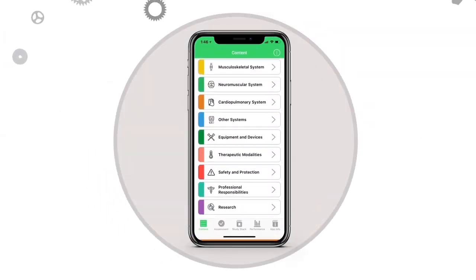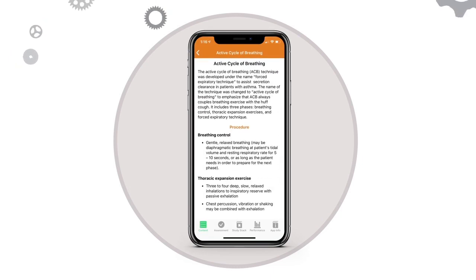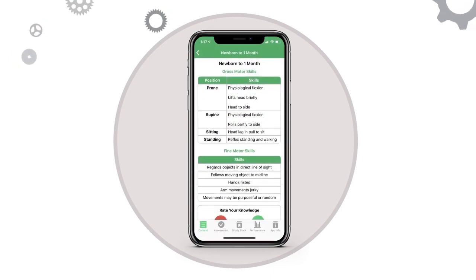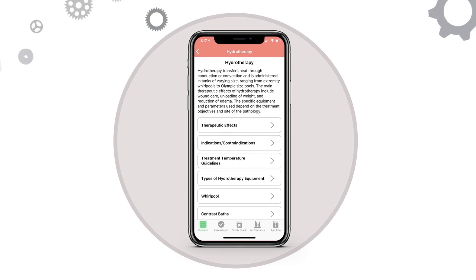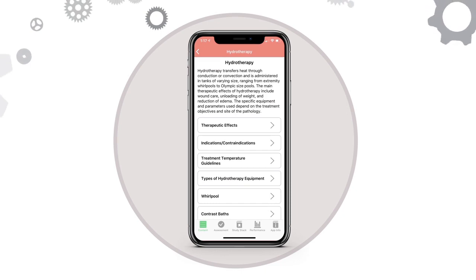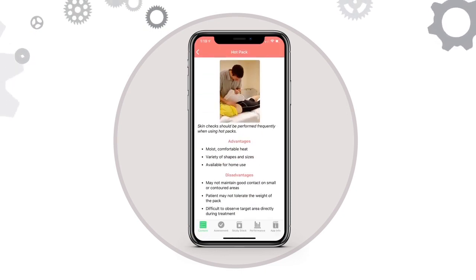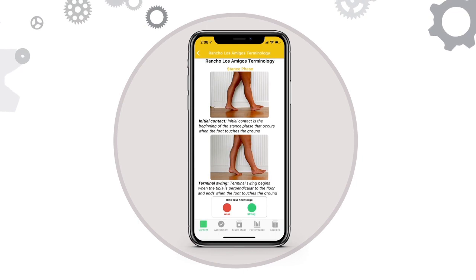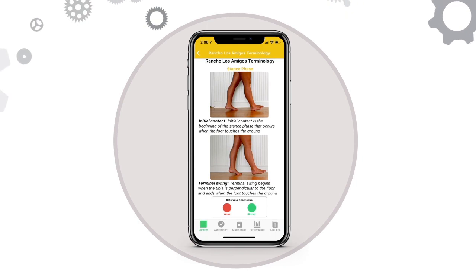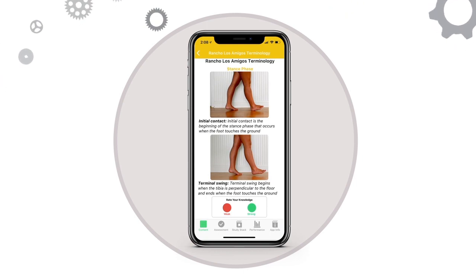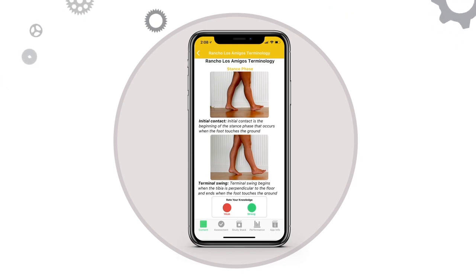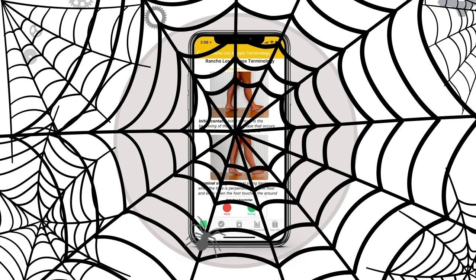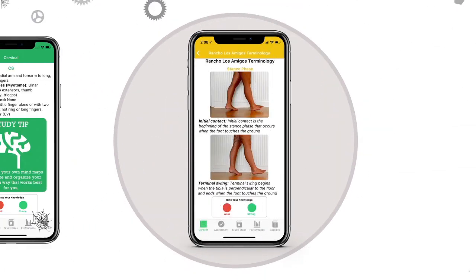Scroll through essential academic information for the NPTE-PT, presented in nine unique system and non-system categories. Images, tables, charts, and text significantly increase the efficiency and effectiveness of the academic review process. Dust off the academic cobwebs and transition yourself into a lean mean academic machine.